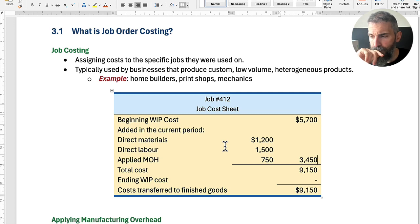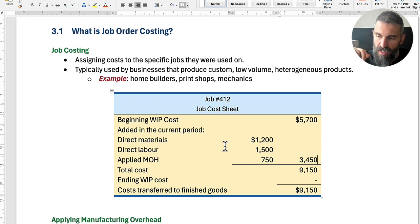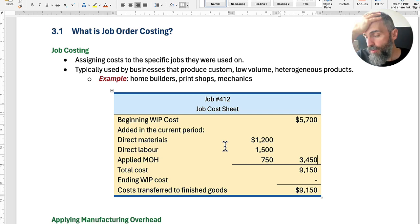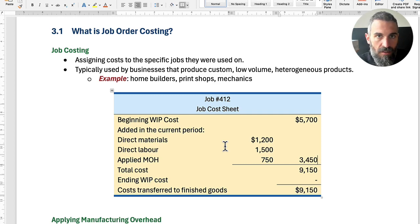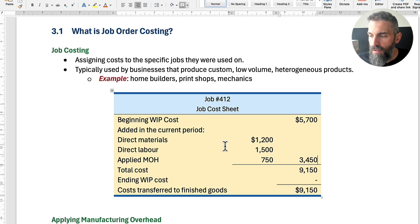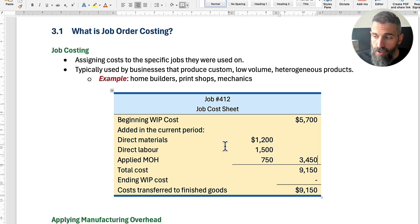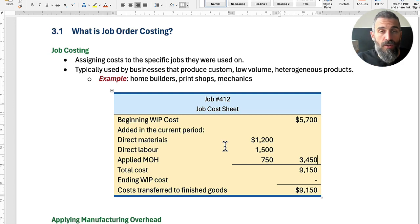A second issue is that there are so many different components to overhead that you don't really have a unit. Materials have units — it could be pounds, kilograms, meters, liters, whatever. Labor has hours, which is also a unit of measure. But overhead does not have a unit — it has a million different things.